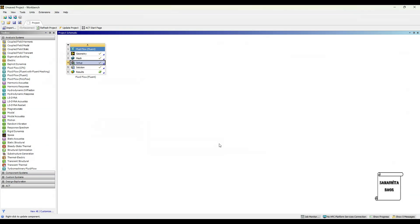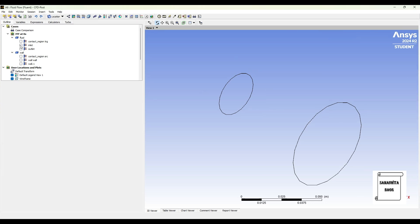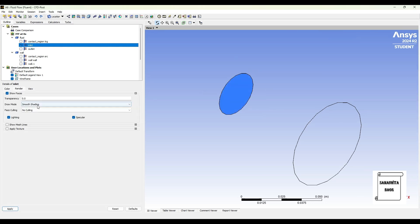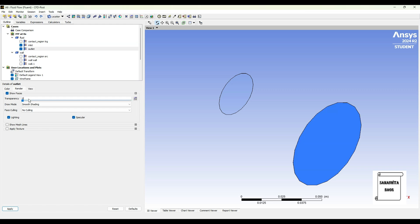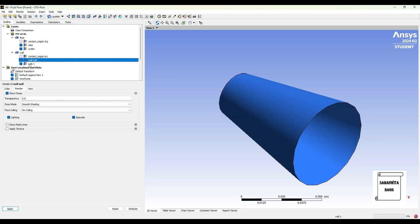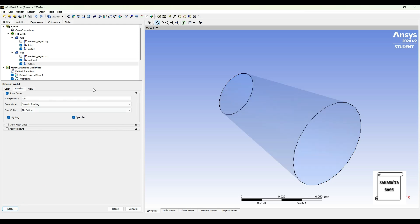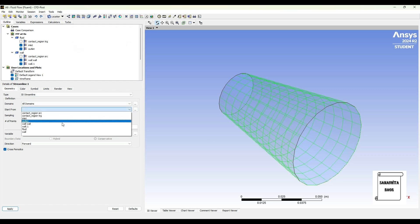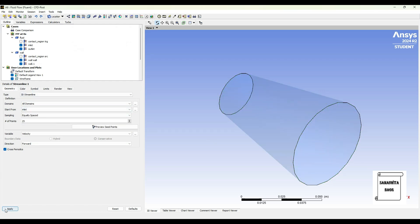So once the solutions are obtained, I'll close this window. Then I'll go to results and double click on it. First I'll go to inlet and double click. I'll go to render and change the transparency to 0.9. Then I'll go to outlet, double click, change render to 0.9, apply. Then I'll go to wall. Here again I'll go to render and change the transparency to 0.9, and for wall one also I'll change the transparency to 0.9.